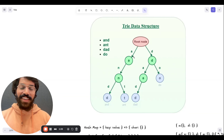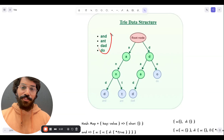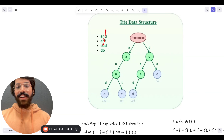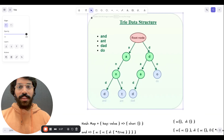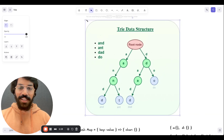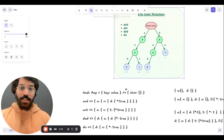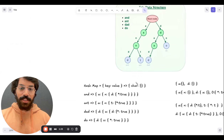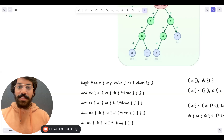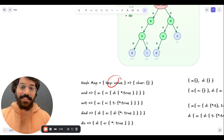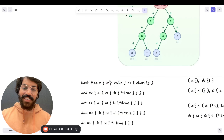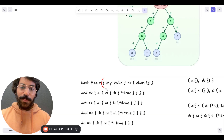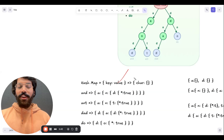Let me give a quick example. Let's assume we have these four strings: 'and', 'ant', 'dad', and 'do'. This is what you should understand when Trie comes in — it's nothing but a simple hash map with a key of a character and a value of an object. As simple as that.